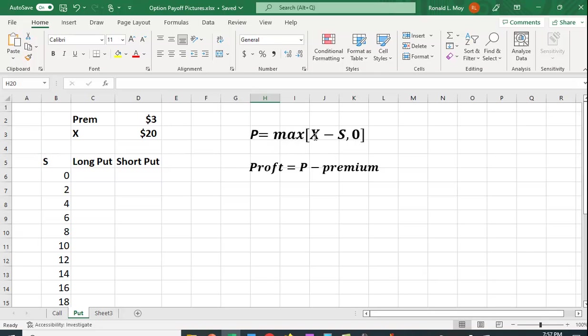And again, if you buy the put option, it's the maximum of X minus S or zero. Again, if it's in the money, X is greater than S, then it takes on this value. If the exercise price is less than the stock price, then it's out of the money and it just takes on a value of zero.